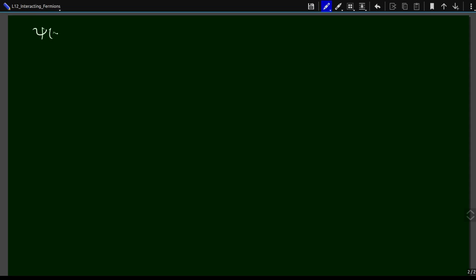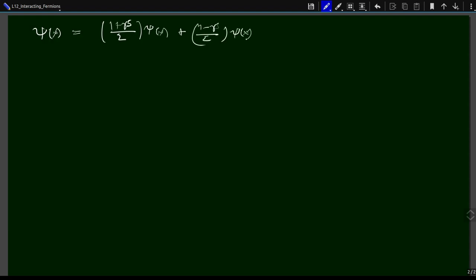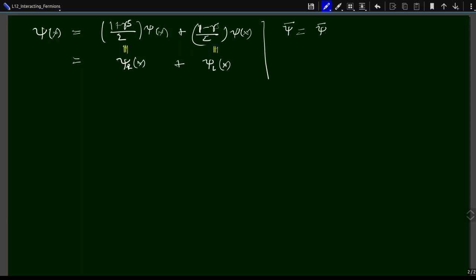First, psi(x) can be written as (1 + gamma^5)/2 times psi(x) plus (1 - gamma^5)/2 acting on psi(x). Expanding, the gamma^5 terms cancel and we simply recover psi(x). This can be written as psi_R(x) plus psi_L(x). So psi-bar is going to be psi-bar_R plus psi-bar_L.